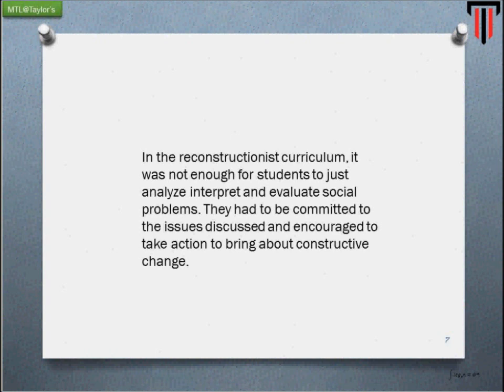In a traditional classroom, we leave the real world outside. What the Reconstructivists are talking about is to bring the class to the world, or either bring the world to the class. There should be a connectivity between the real world and what happens in the classroom.